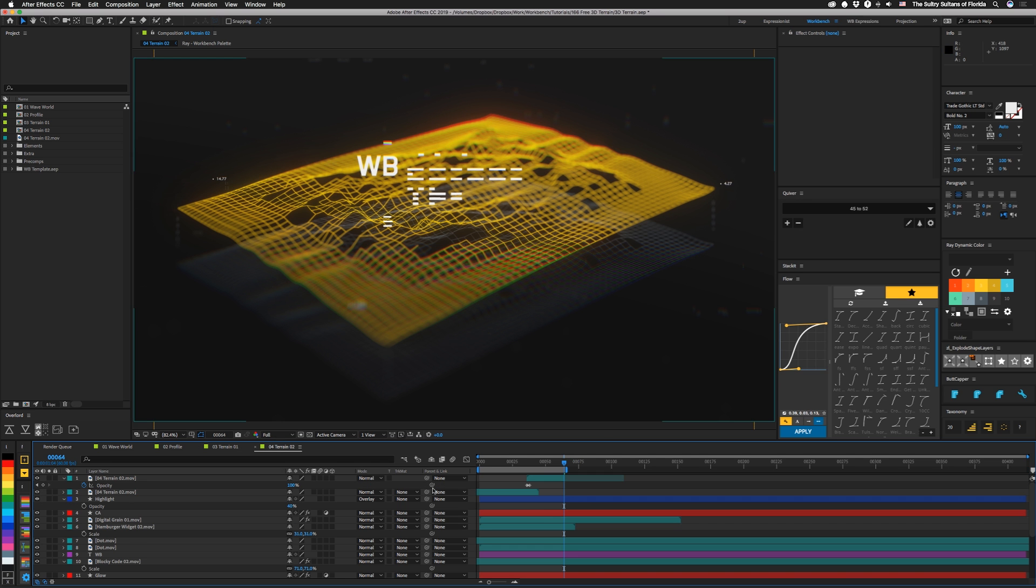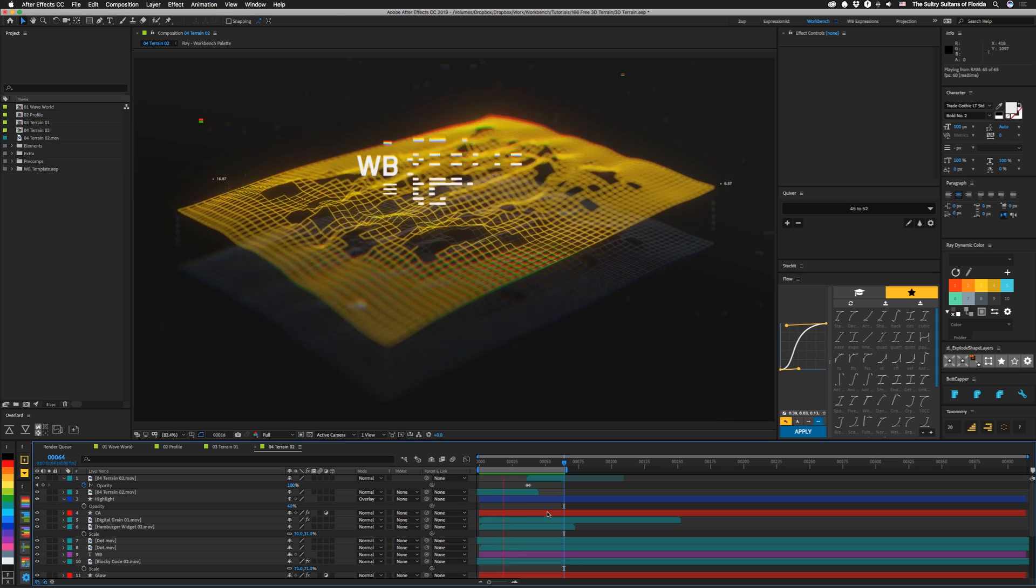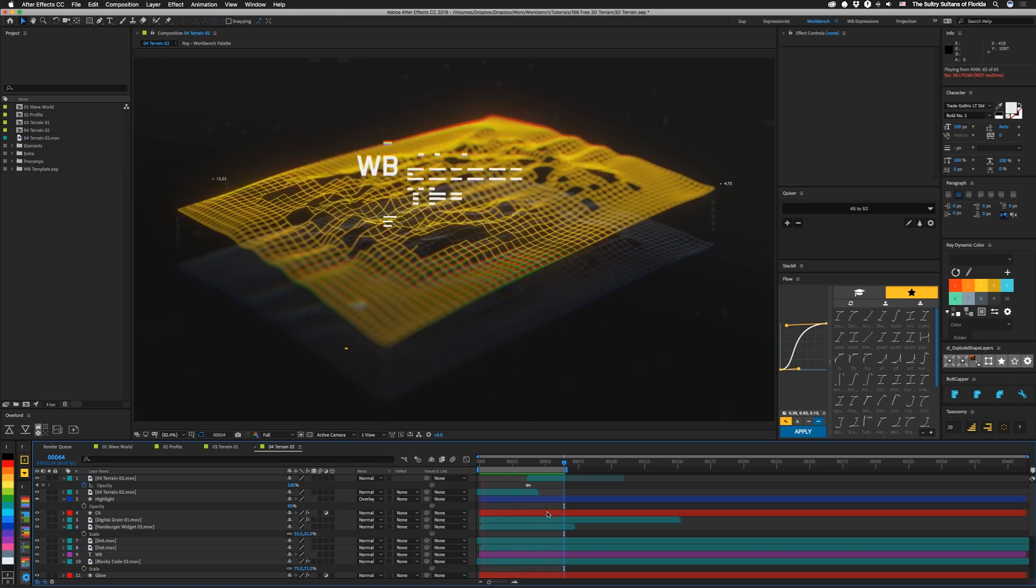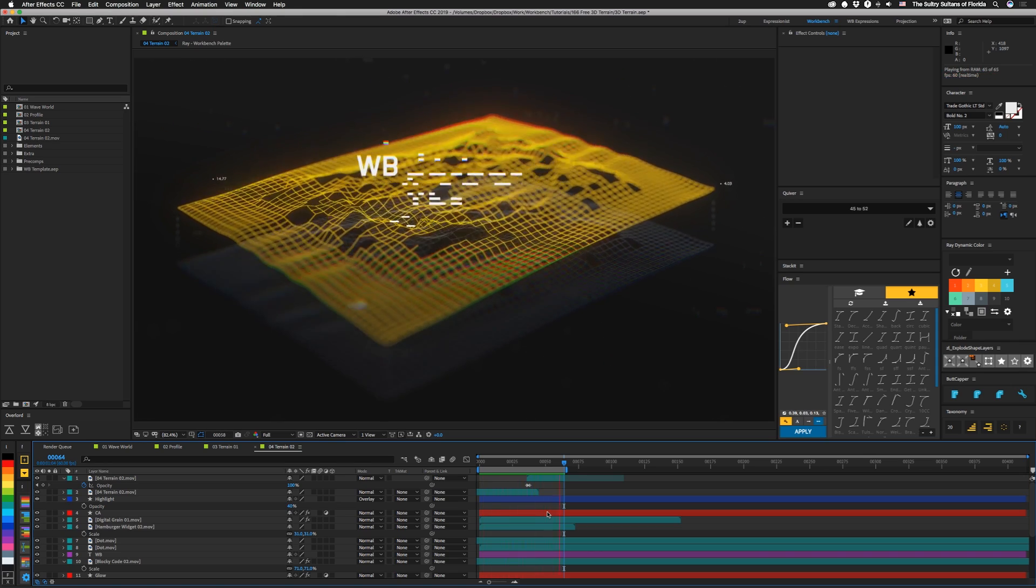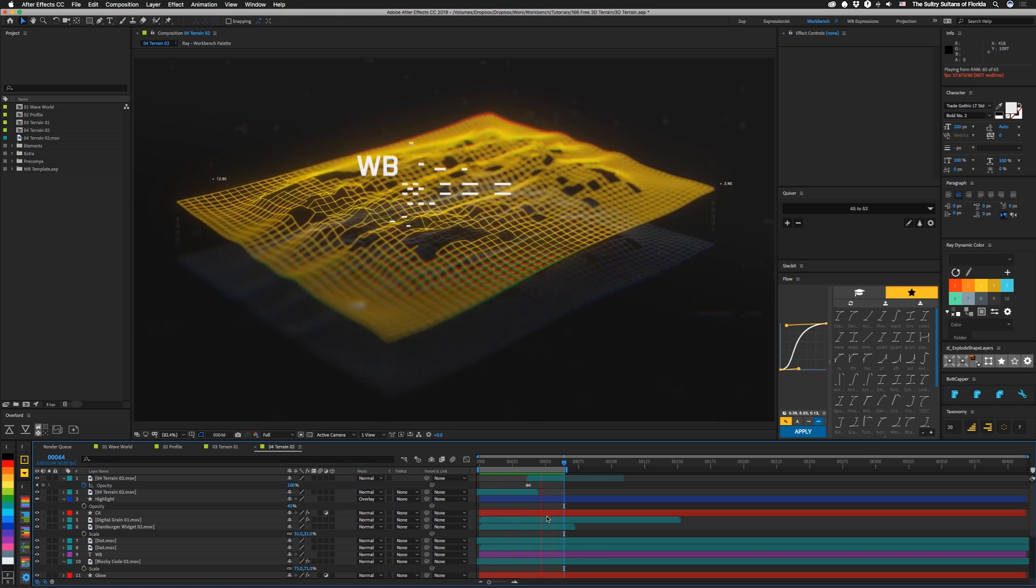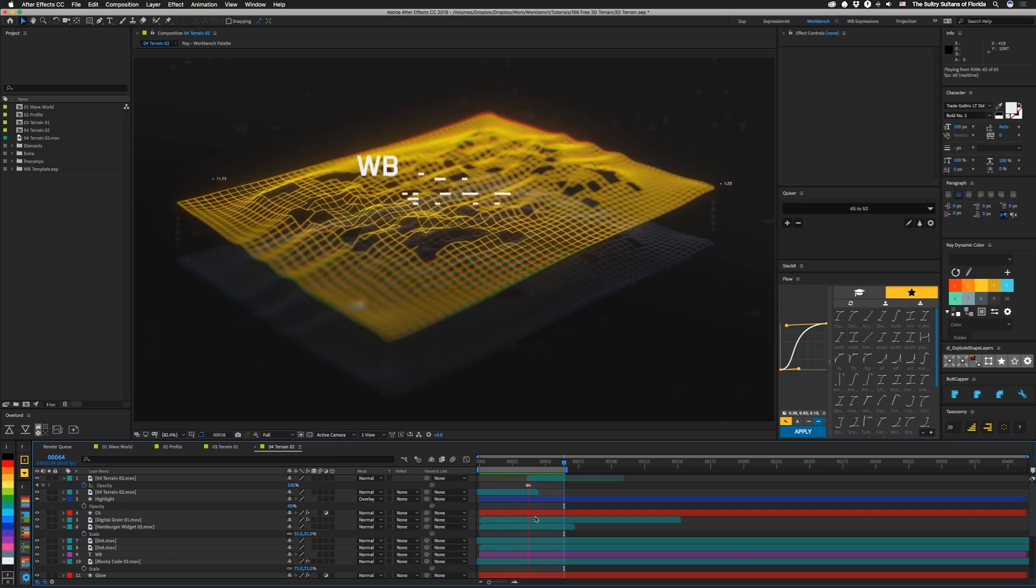And then the last setup is just more of an example of how you can use it. You can actually animate, have the waves move. There's a lot of different settings you can use, but I'm just using it for the terrain, so I'm not too concerned with how it all animates.